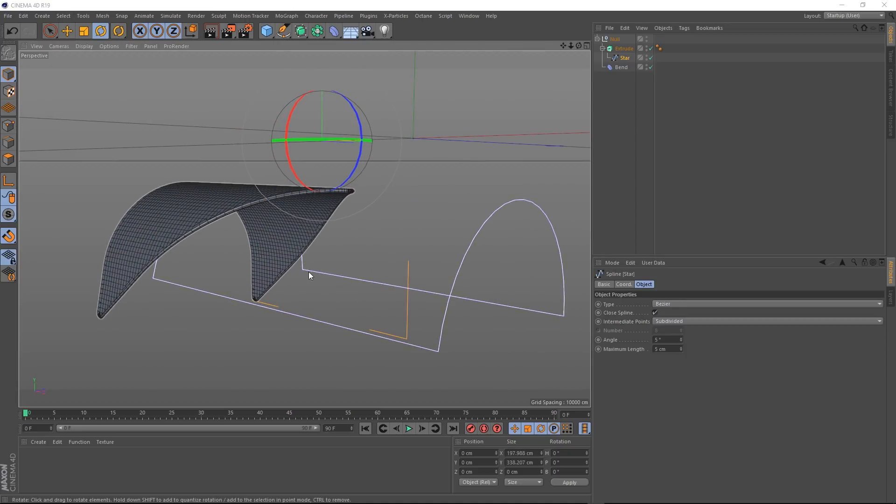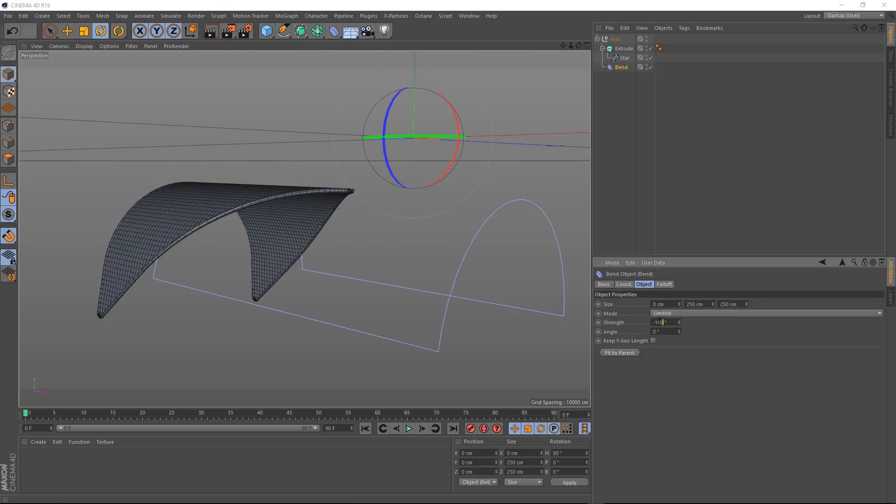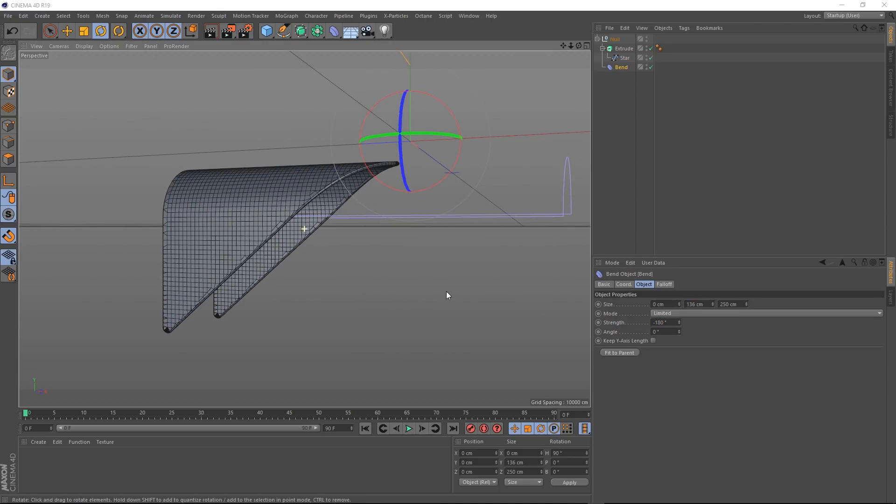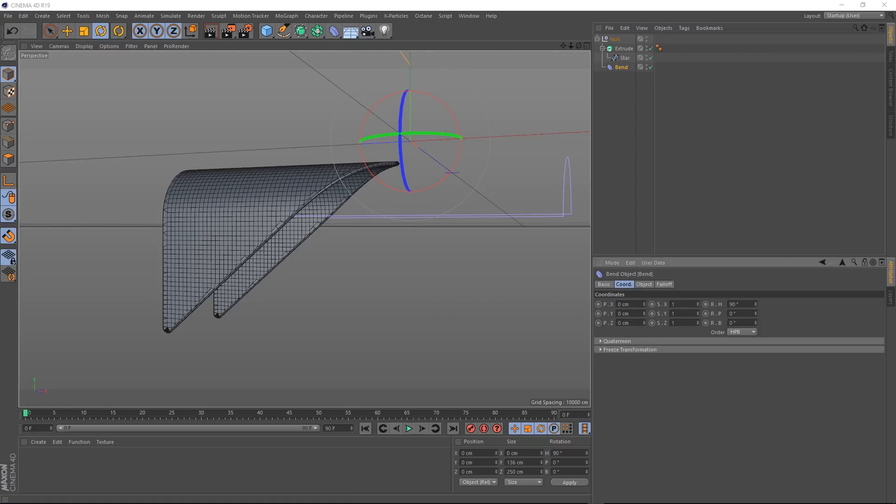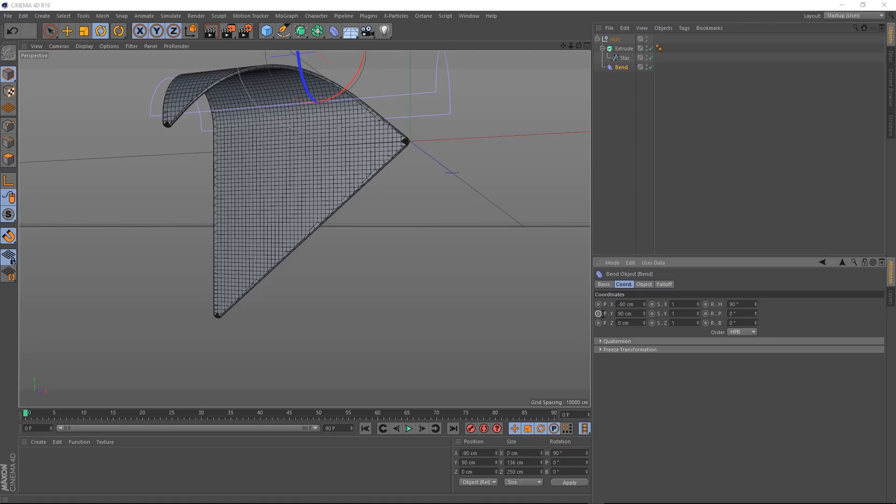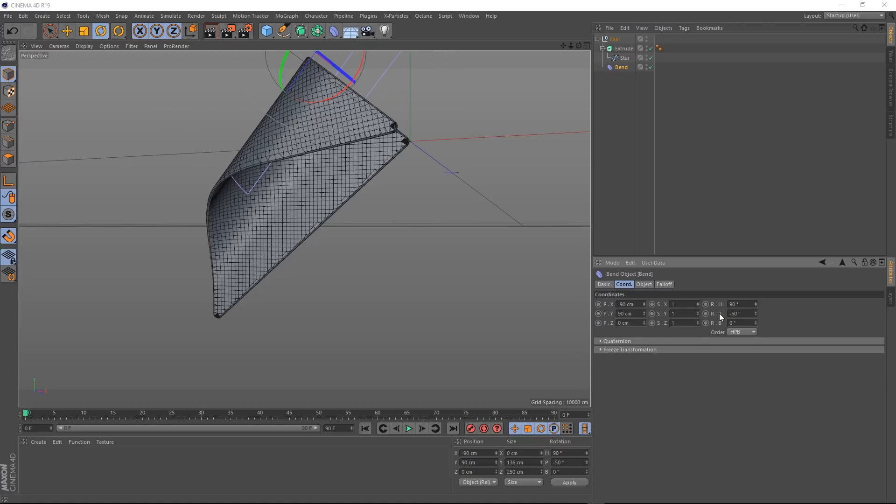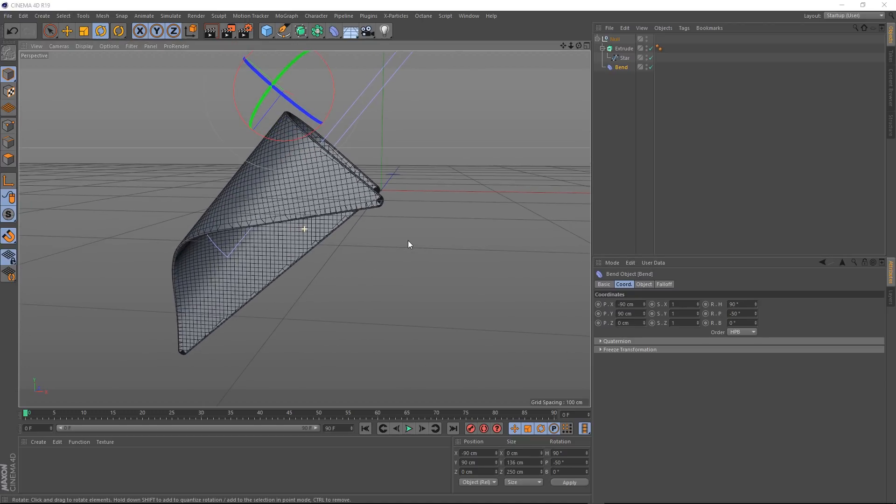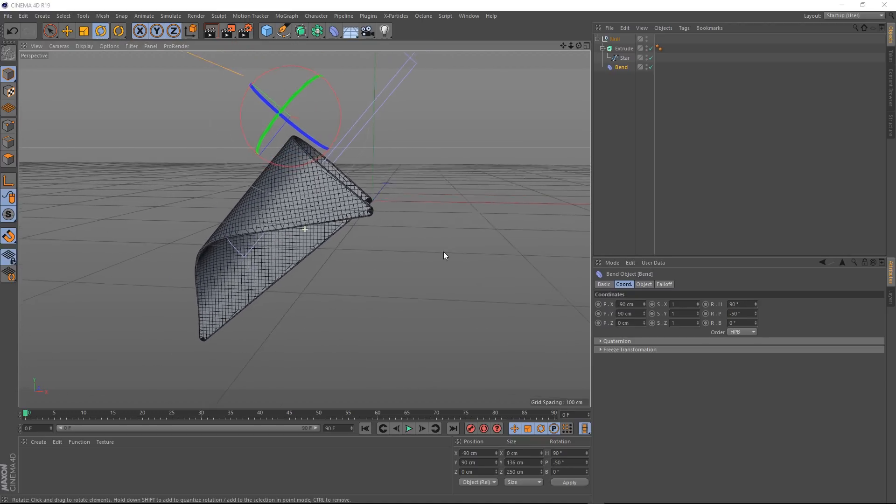All we need to do now is tweak this bend deformer to get something that's going to work for us. I've got a few settings that I'll put in now that I know are going to work for this example. But feel free to have a play and see what you can come up with. Okay, that's basically the shape that we're after.